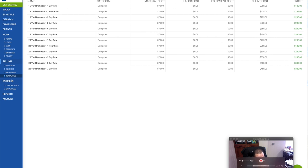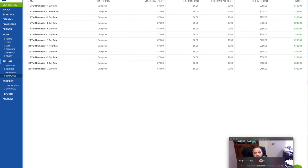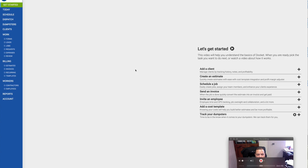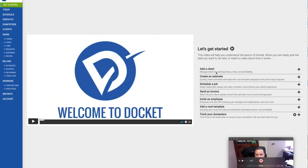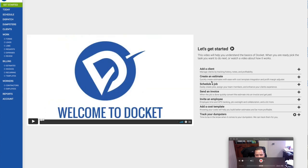I'm also going to show you the other question I've been getting a lot lately, the type of contract or agreement I have the customer sign. So when I take a new reservation in YourDocket, it shows a list of things you can do: add a client, create an estimate, schedule a job, send an invoice, invite an employee, add a cost template, or track your dumpsters.